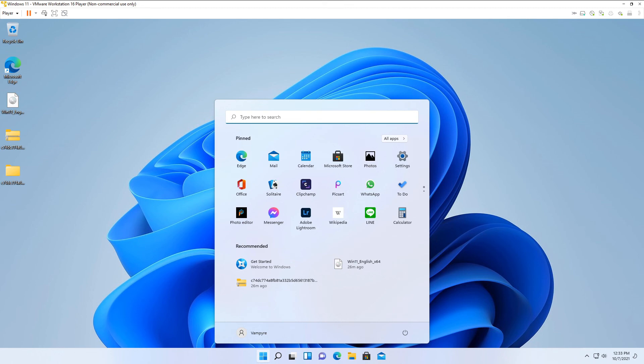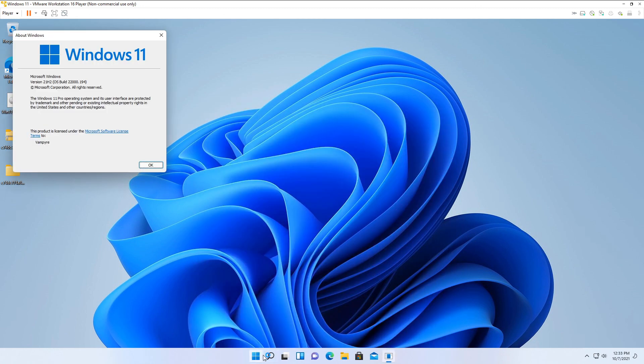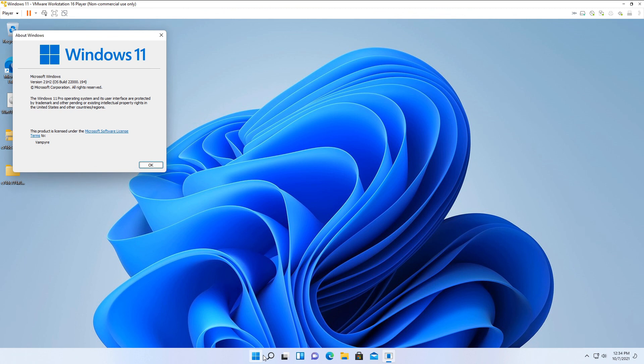Let's double check the Win version. We are on version 21H2. OS build is 22,000.194. The bypass for the TPM secure boot and processor requirements works. And this is how you install Windows 11 on VMware Workstation 16.